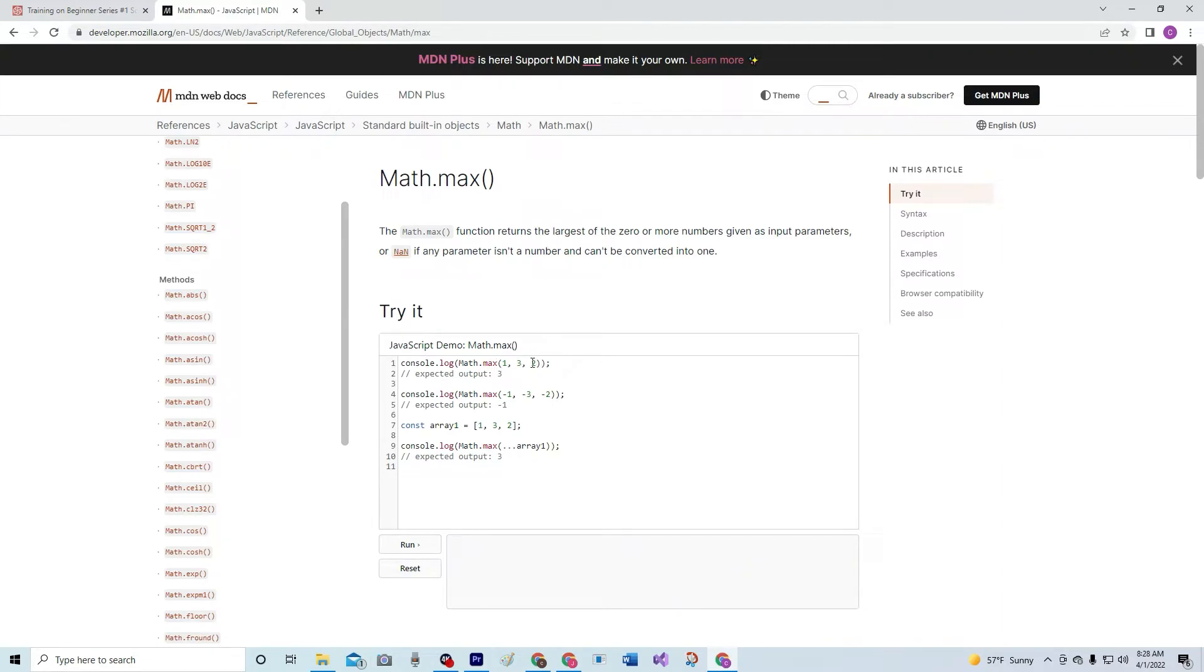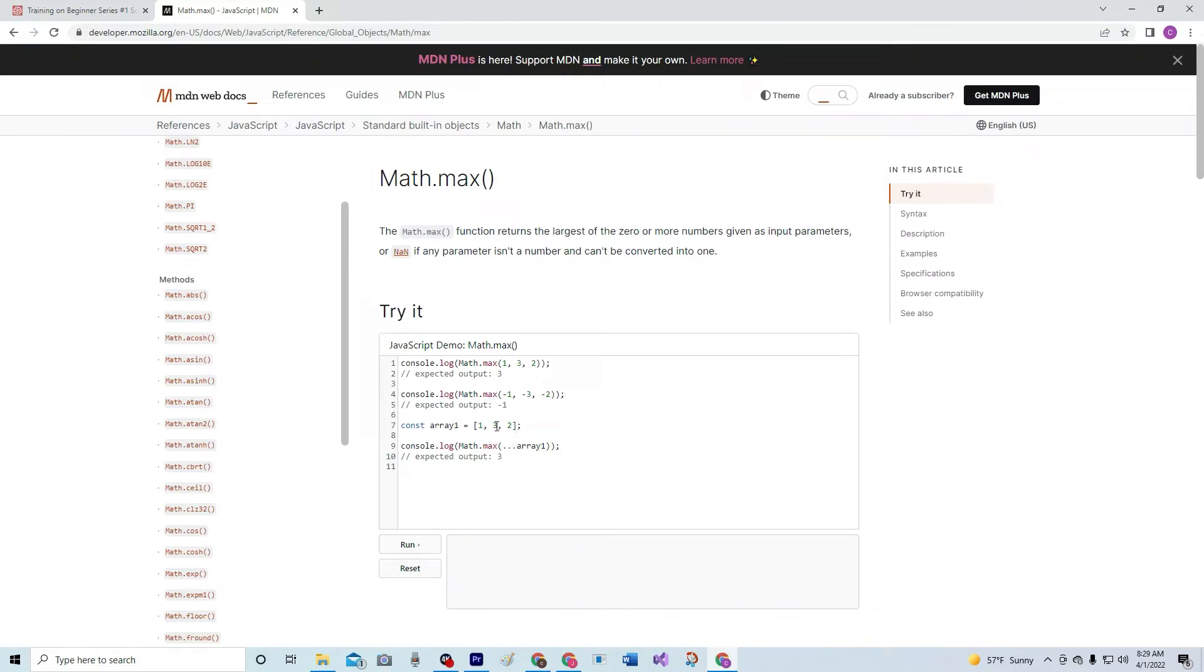So here's a little array and three is the max, so it outputs three. Negative one is the max, so it outputs negative one. Here's an array and three again on that one. You get the picture.